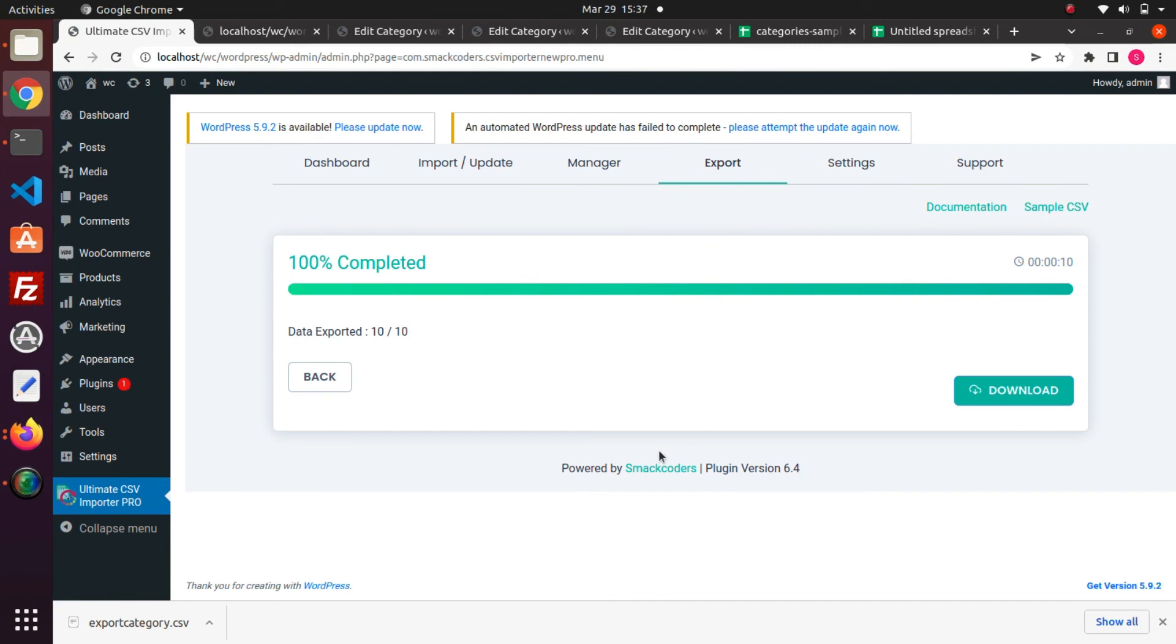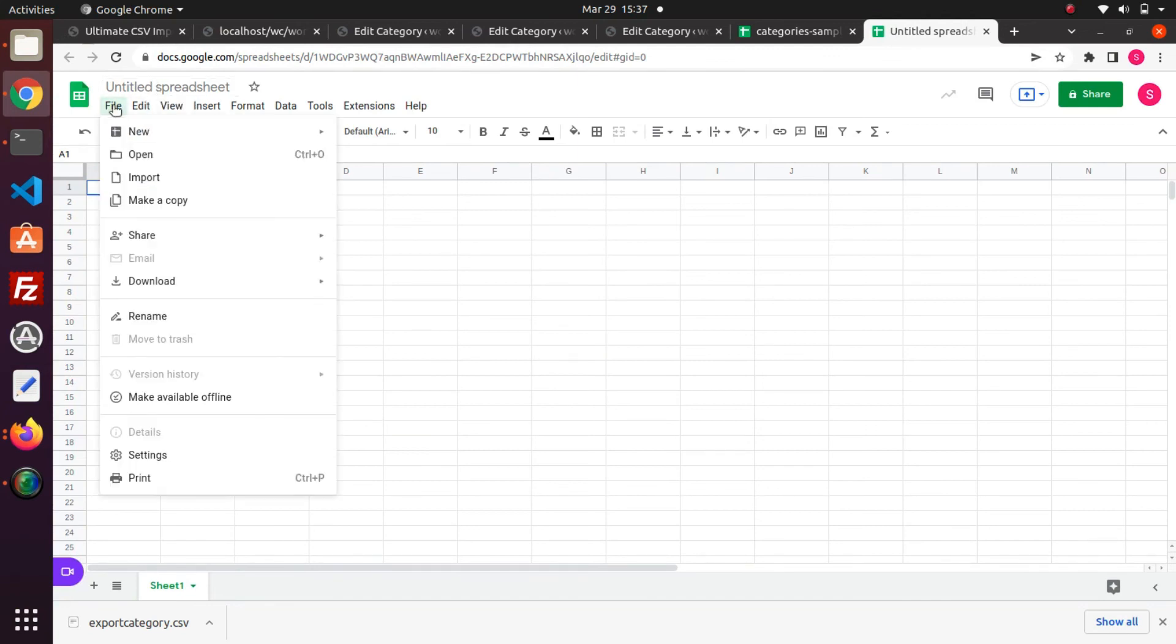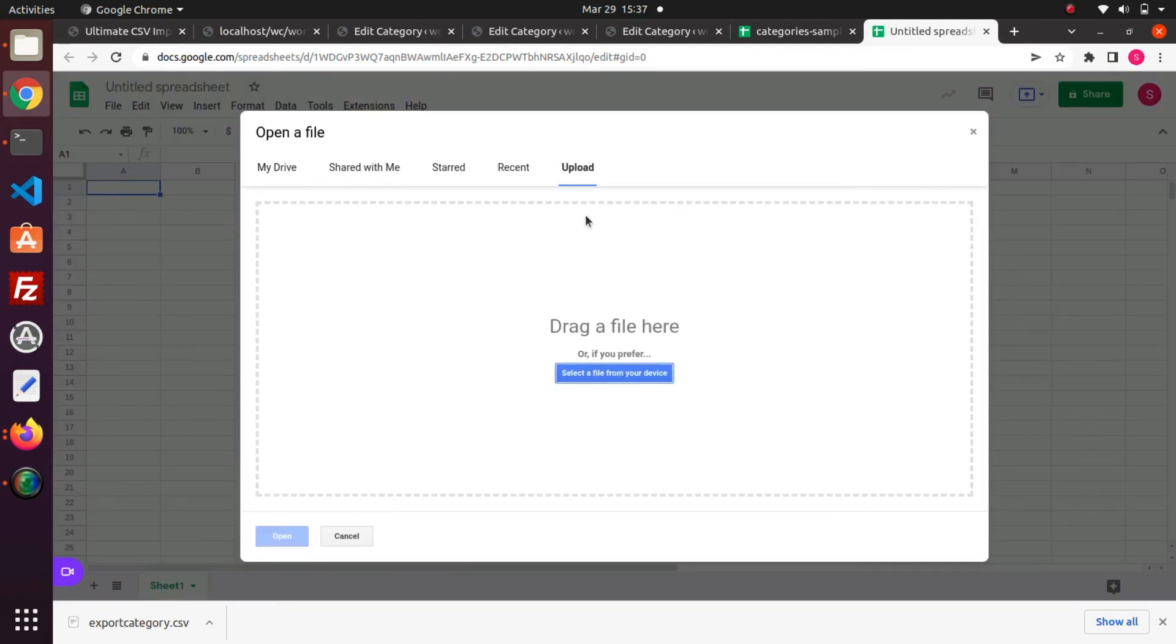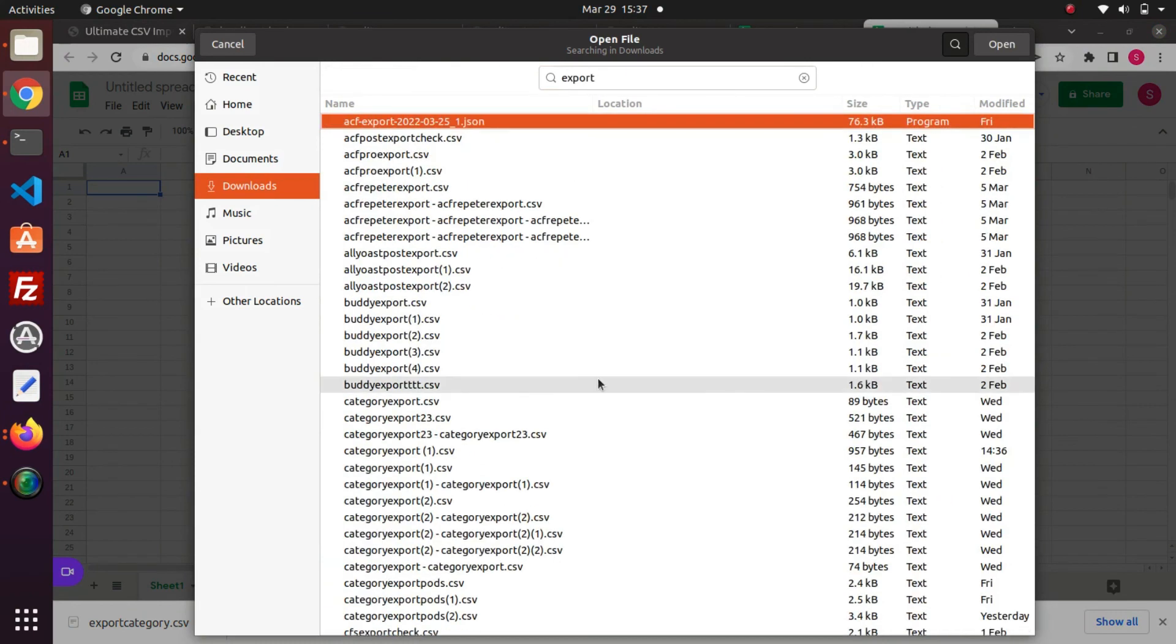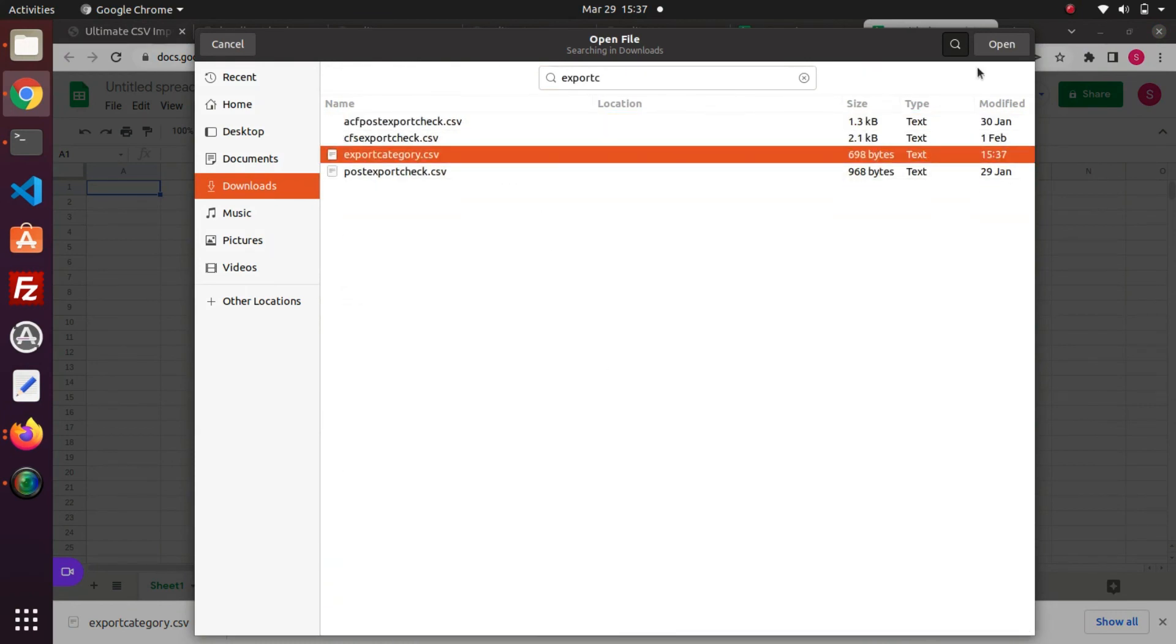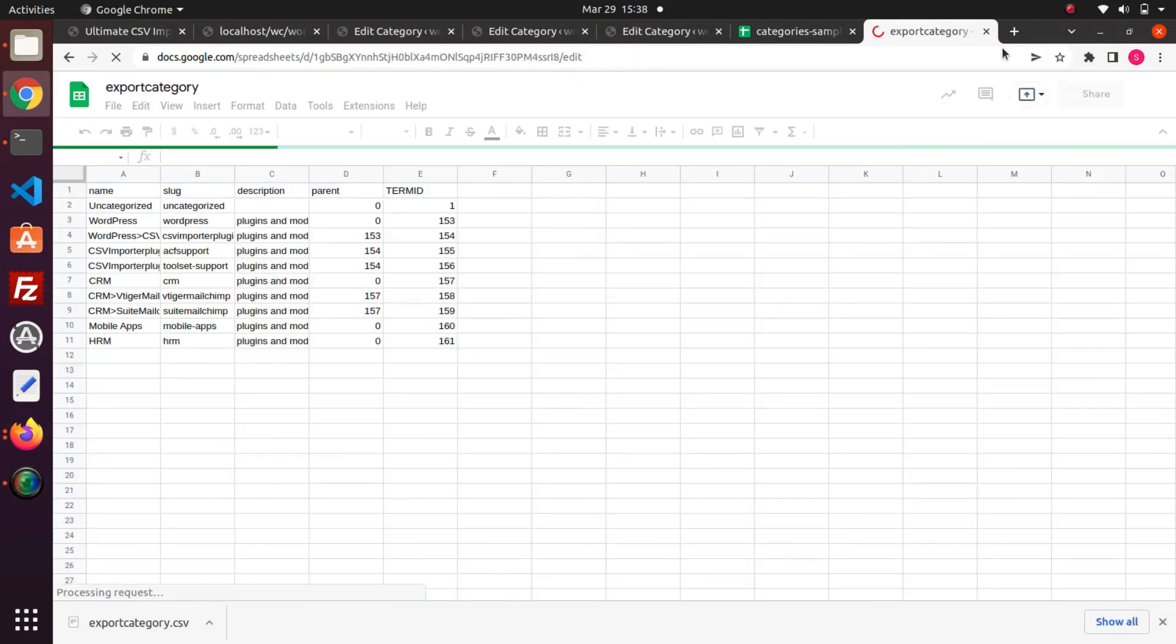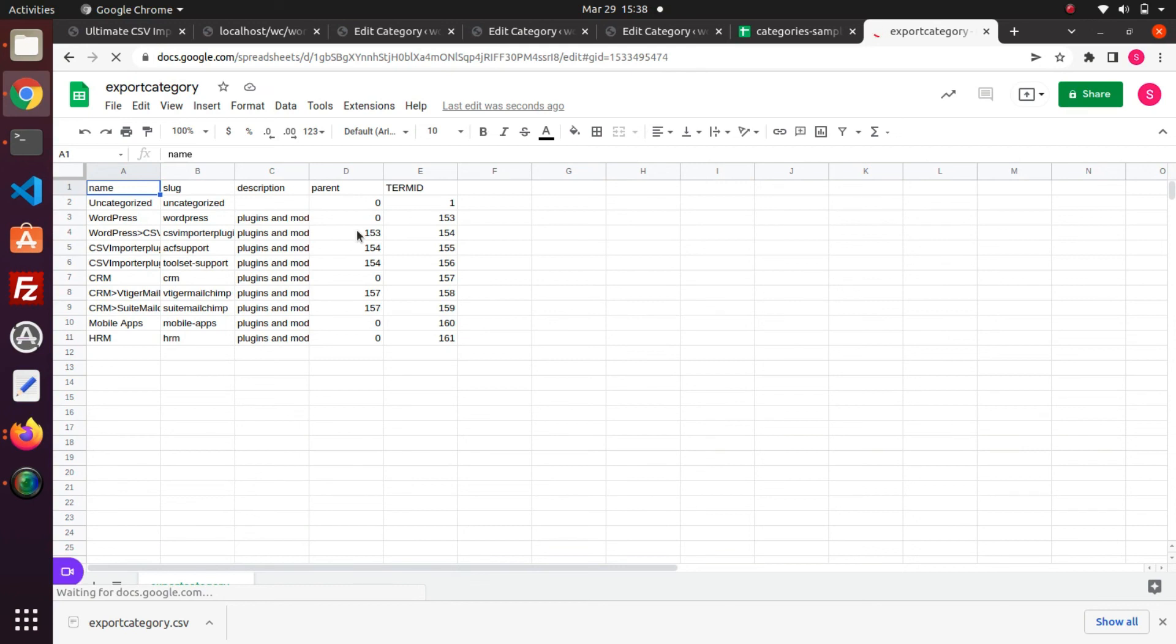Now let's open and see the data in the exported file. Here are all the exported fields and values. You can see the categories IDs and parent category IDs are here.